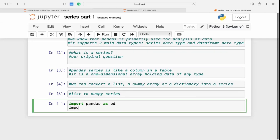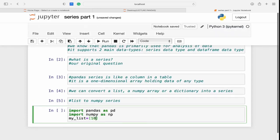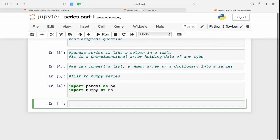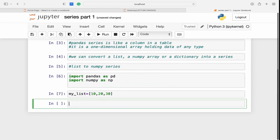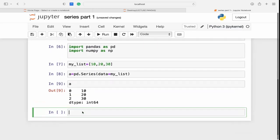I'm going to import pandas as pd and import numpy as np. I've created a Python list called 'my_list'. To create a Series, I write 'a = pd.Series(data=my_list)'. Note that Series is capitalized. When I print it, this is the pandas Series.